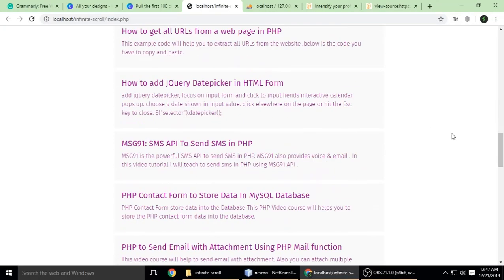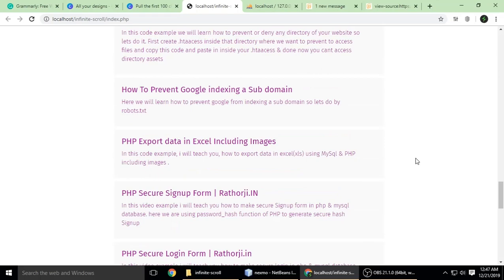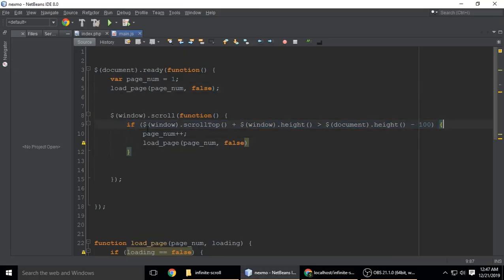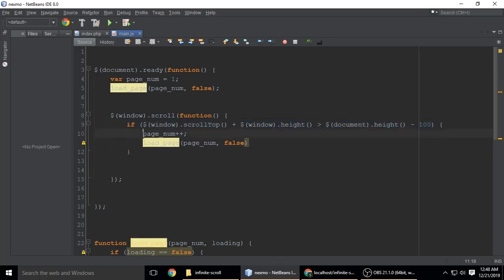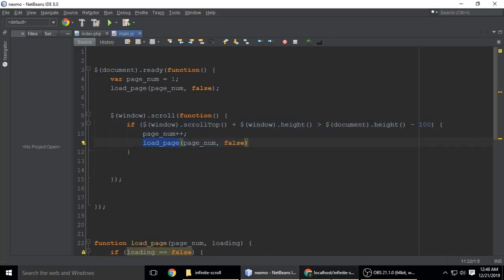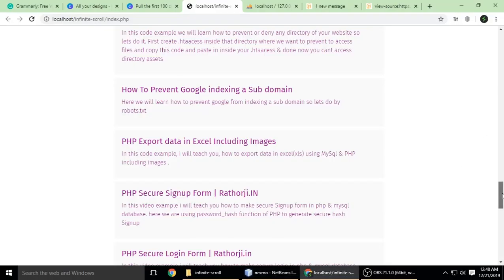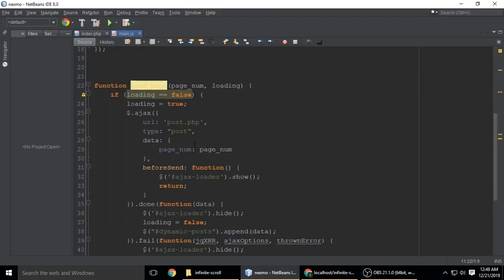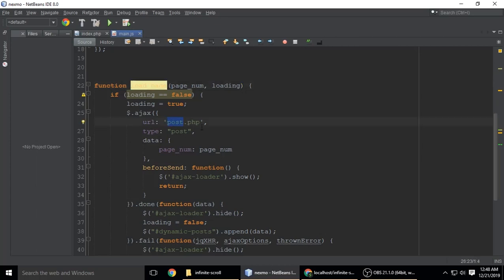When you scroll to the bottom with this line of code, we're calling the function load_page. It sends a request to post.php.